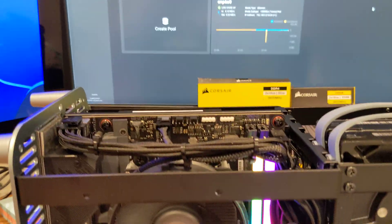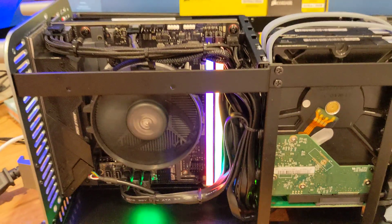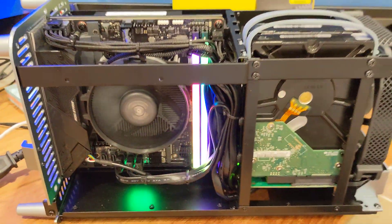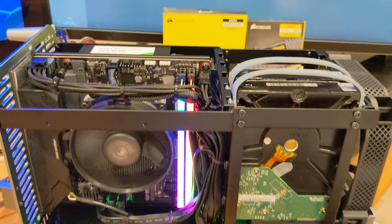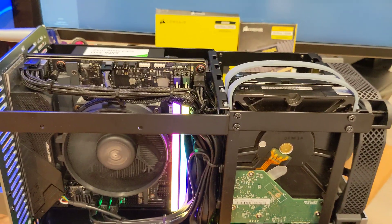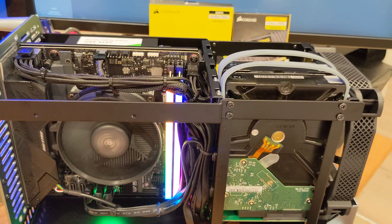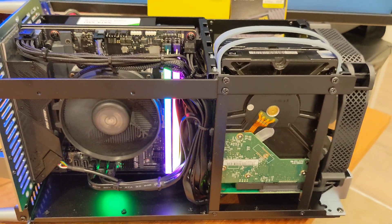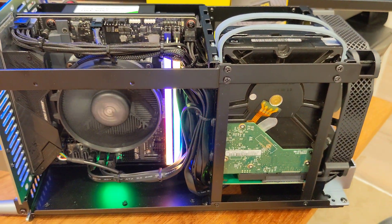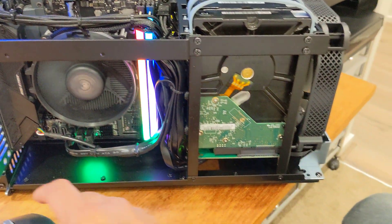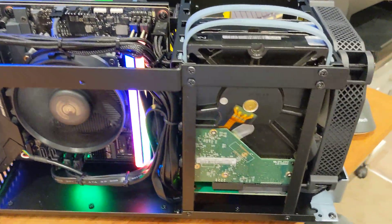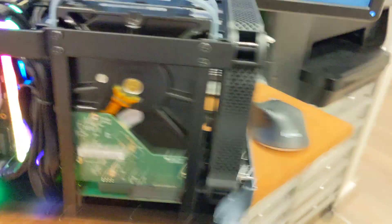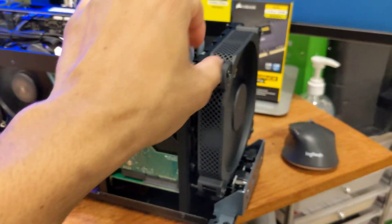The case slides in pretty well. So the next video should be me with the actual hard drives plugging in and getting it up and running.